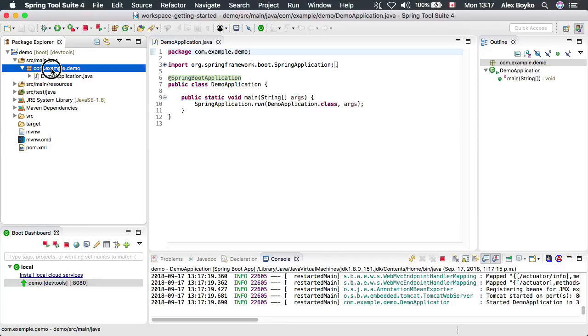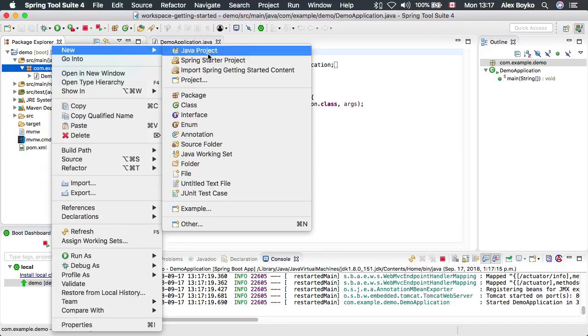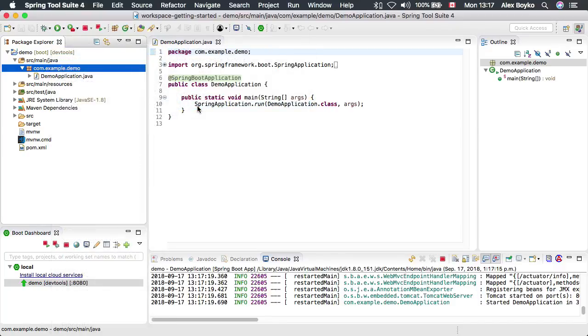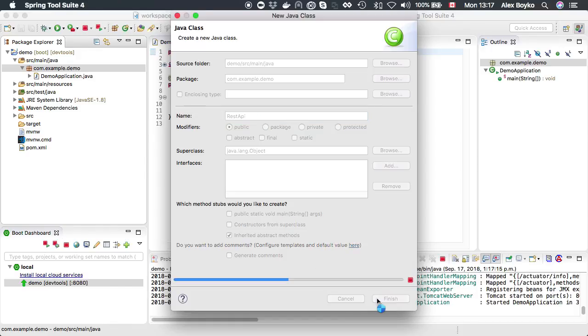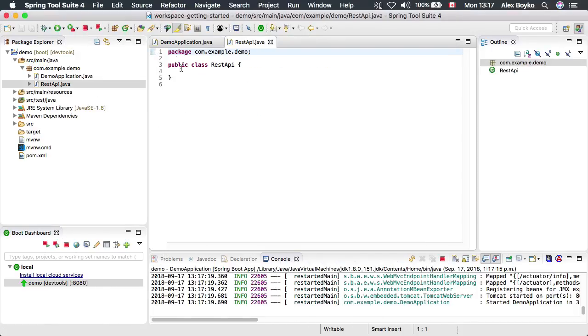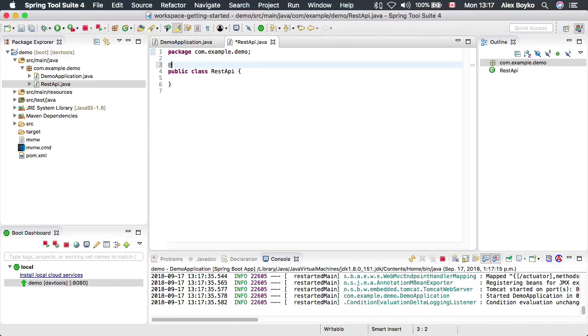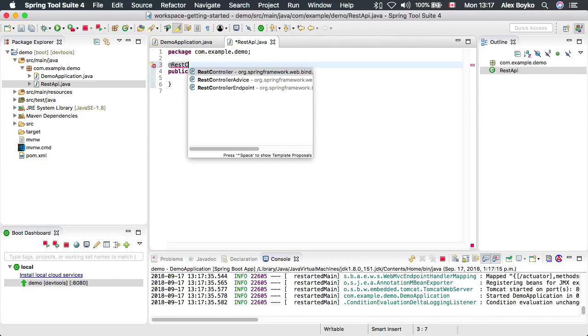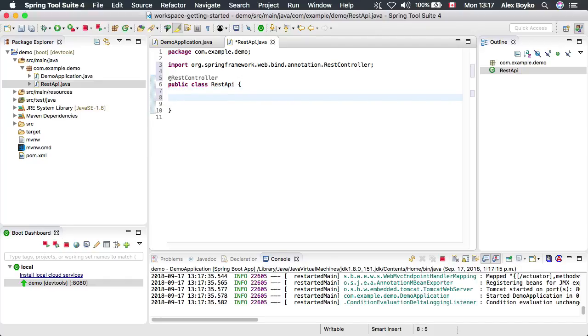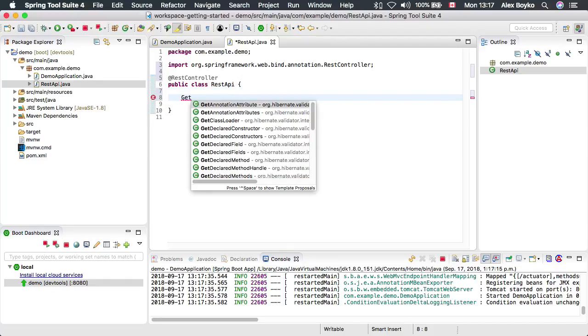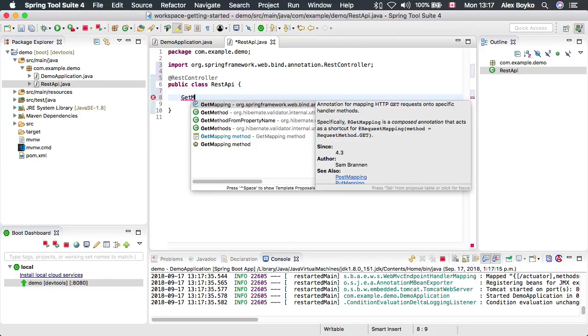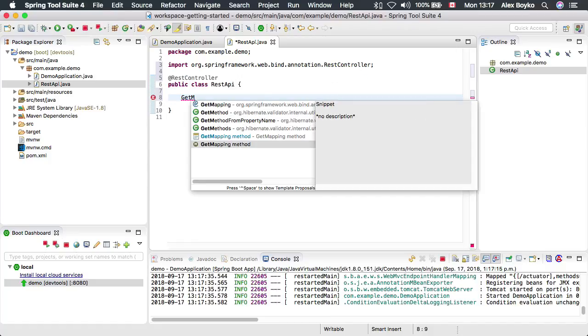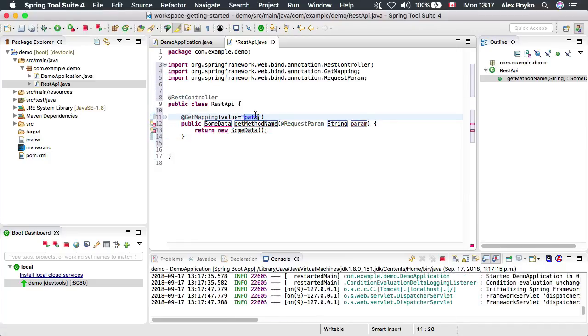We could create a request mapping because there is nothing in this application really. Let's call our controller RestAPI and annotate it with the RestController annotation. Let's create a request mapping. So GetMapping, and we're going to use a code snippet for it. It's going to be the root URL.